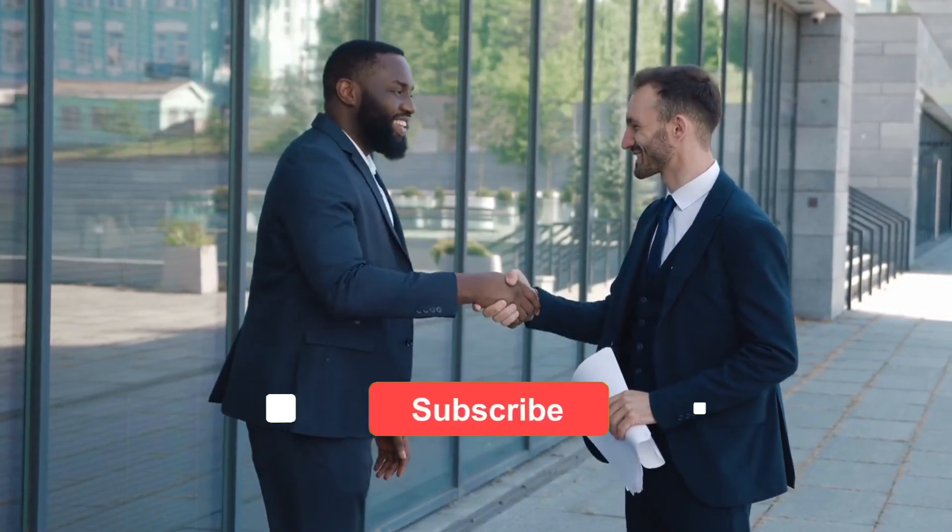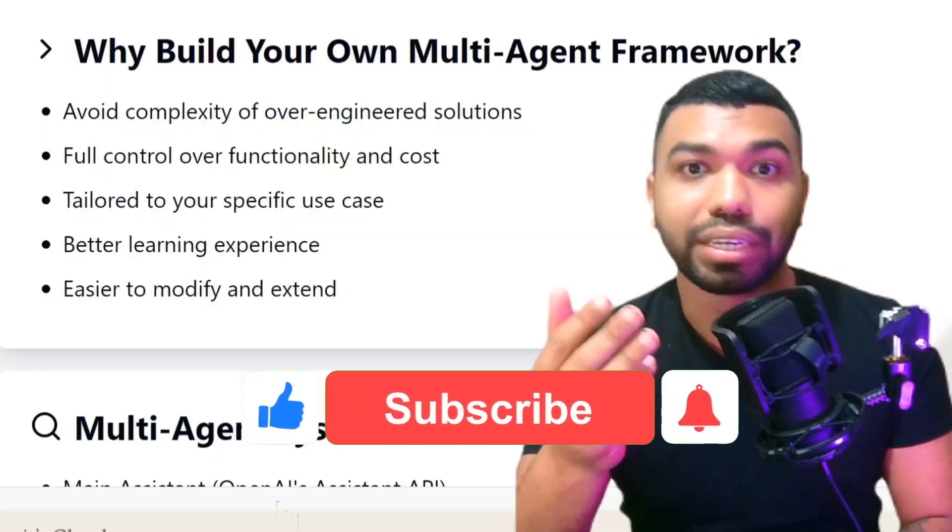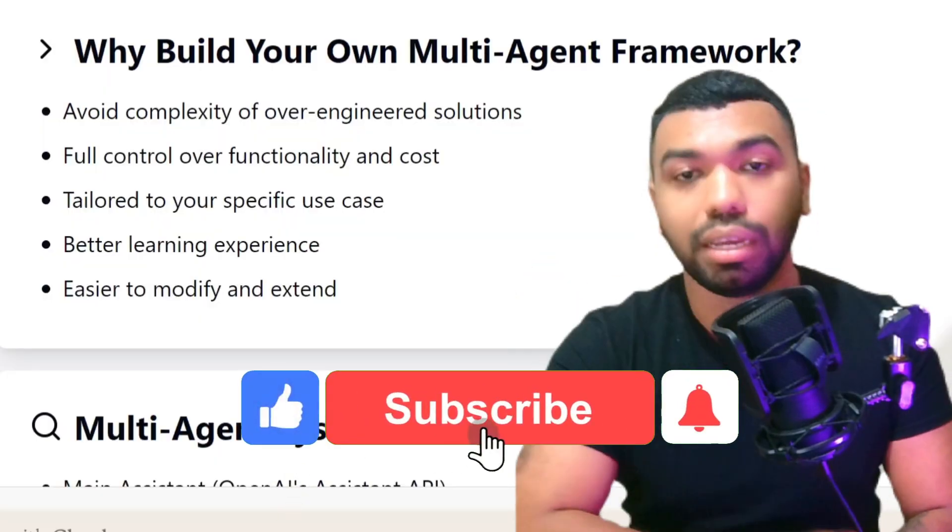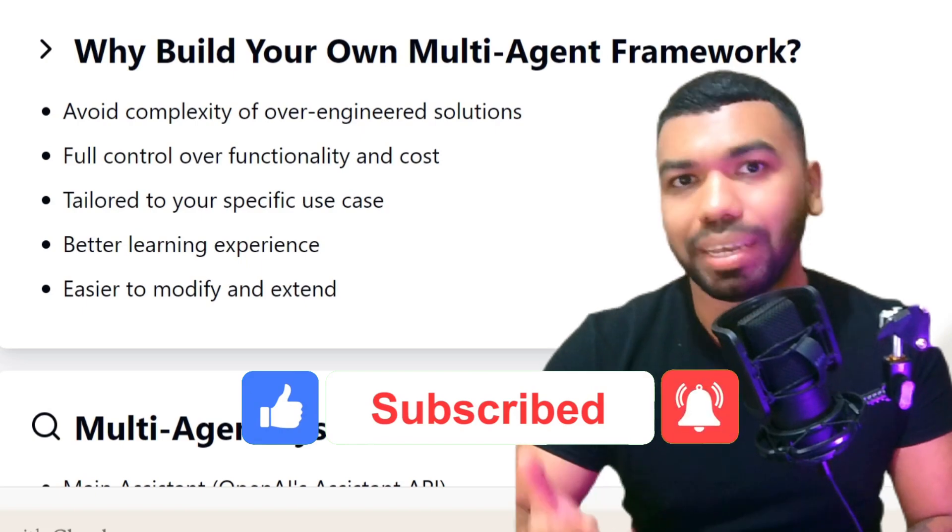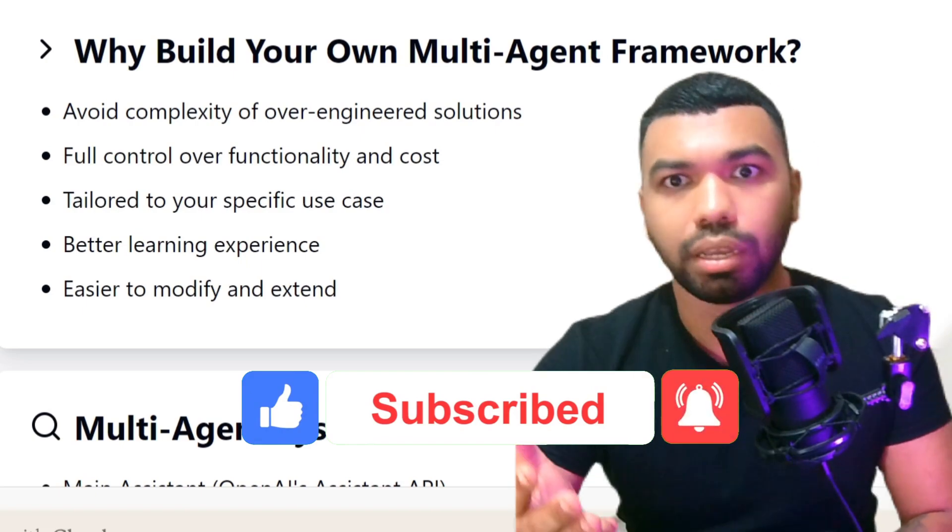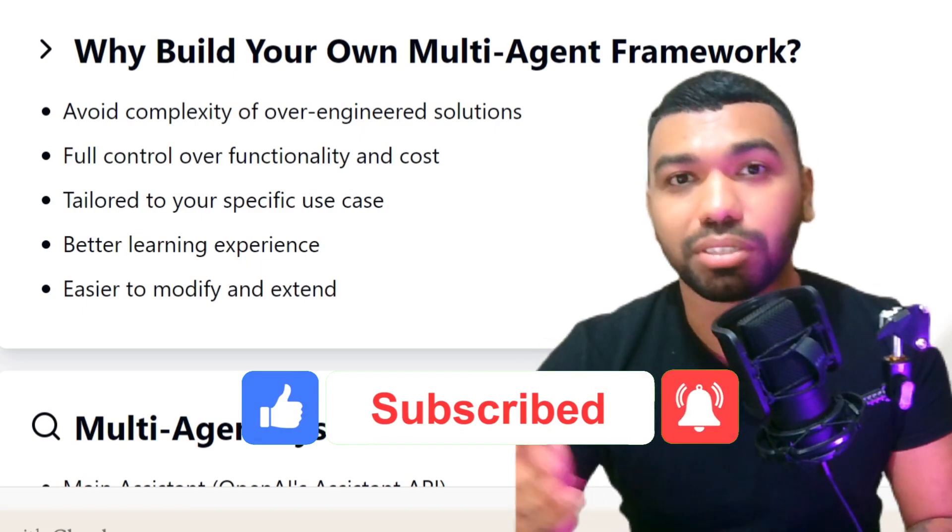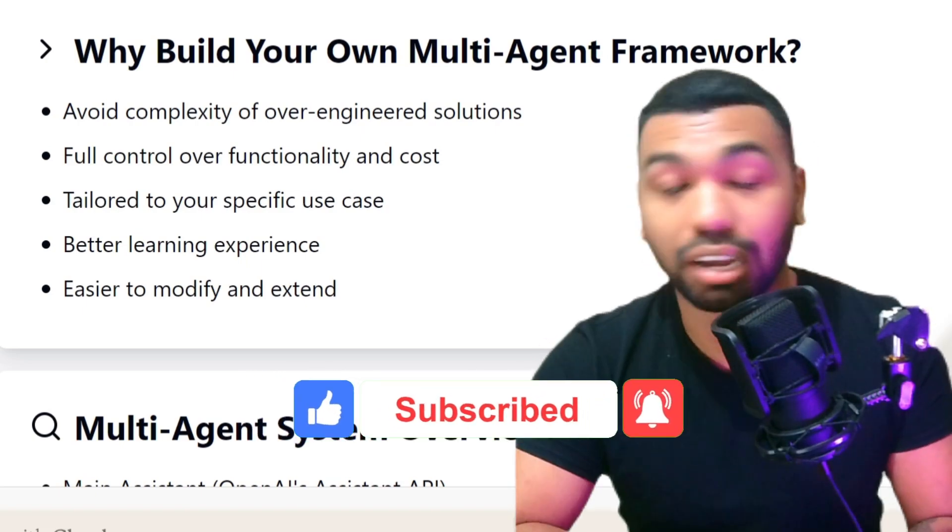If you find this video helpful, give the video a thumbs up, comment about your experience developing AI agents, and don't forget to subscribe to this channel.